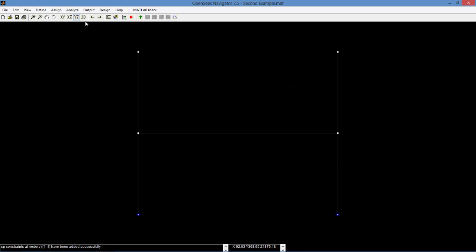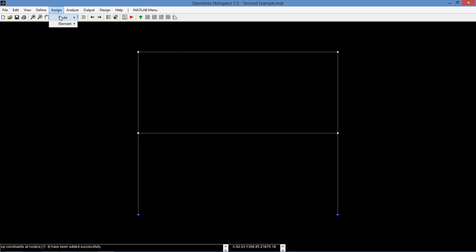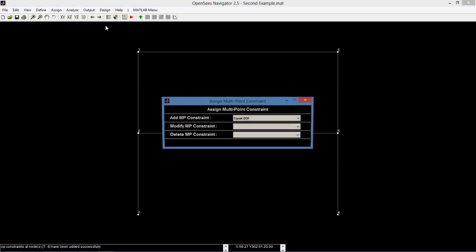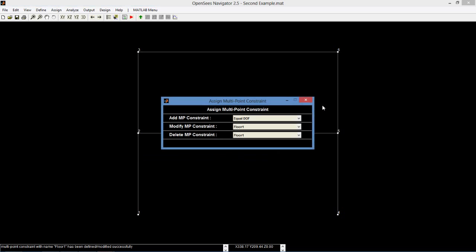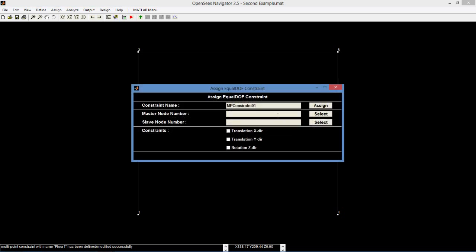We will also assign MP constraints. Create a new equal DOF constraint and name it floor 1. Set the master node to 2 and slave node to 5 and constrain the x-direction translation. We create another equal DOF constraint and name it floor 2. Set the master node to 3 and slave node to 6 and constrain the x-direction translation.